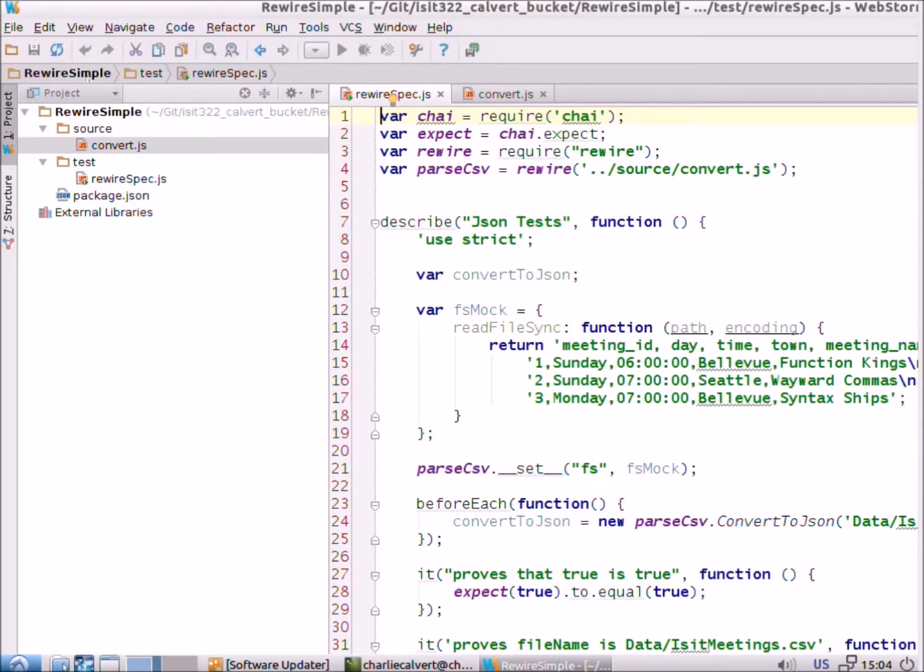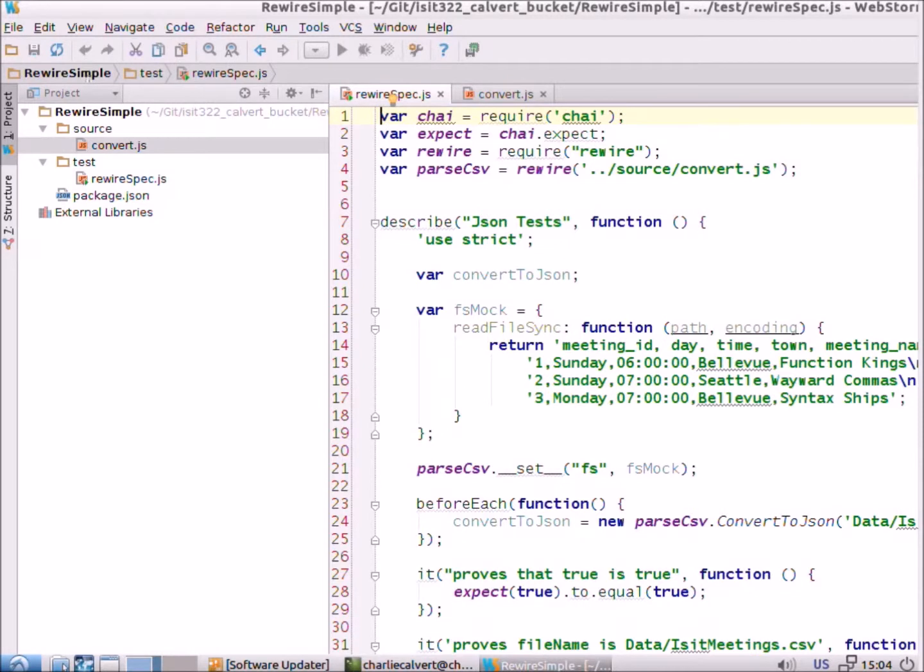So, Rewire is a tool that you can use to help you set up mocks for working with Node.js code. We've been using HTTP backend for mocking up client-side code, but what if we want to use Node.js and mock up server-side code?